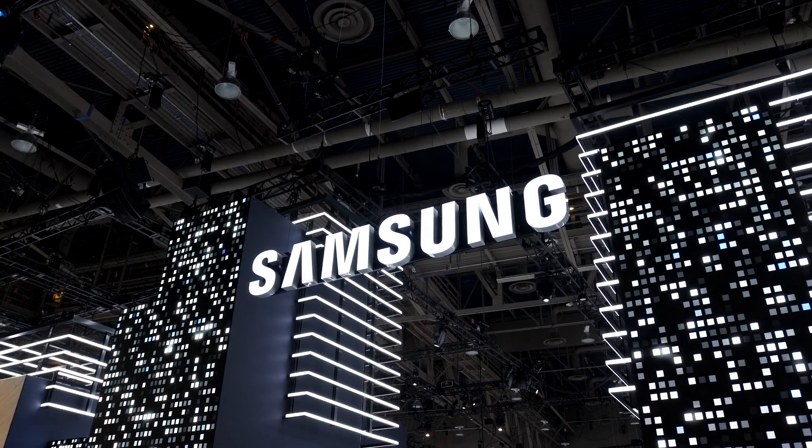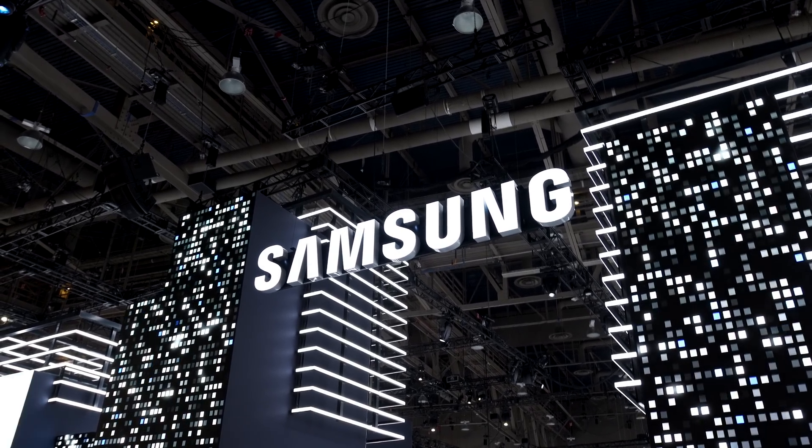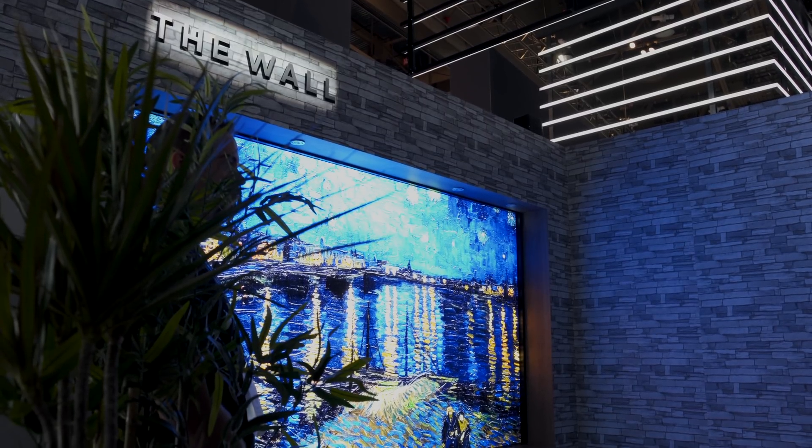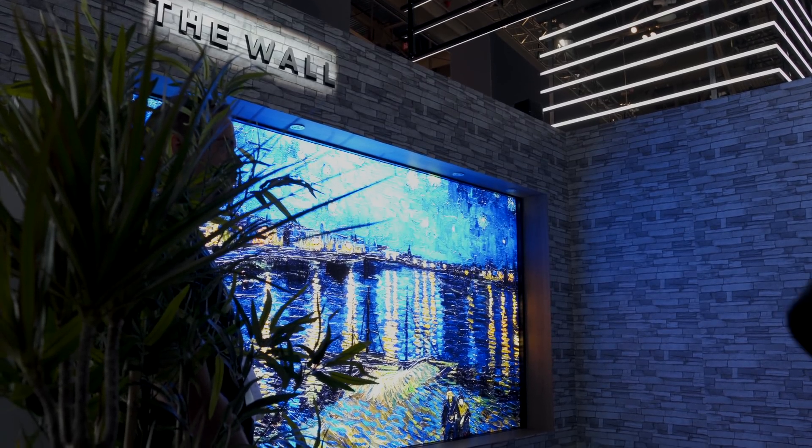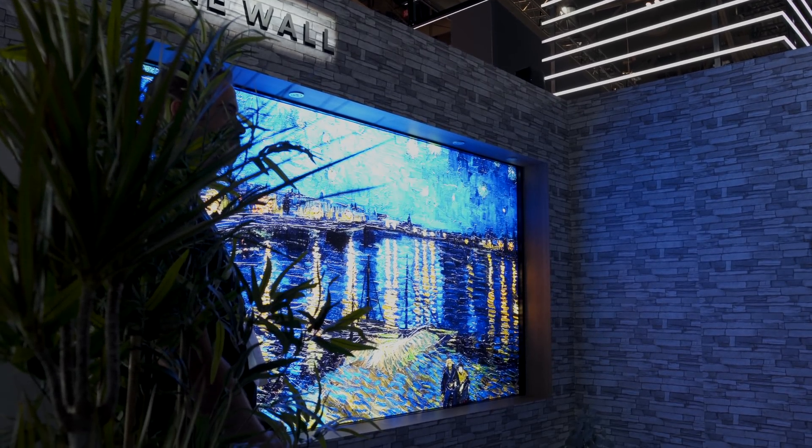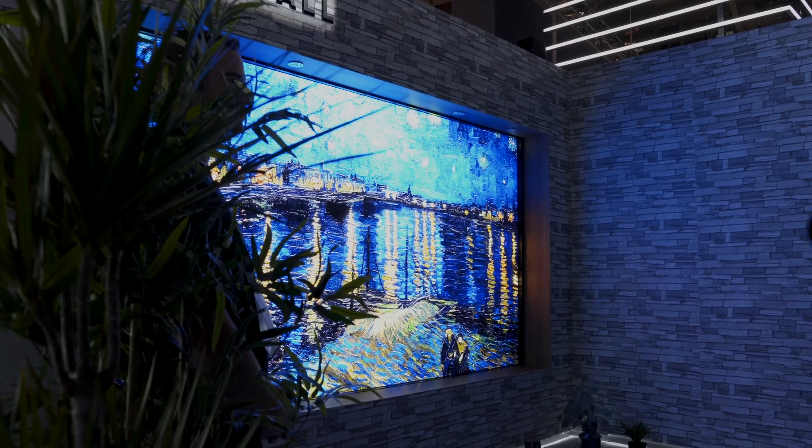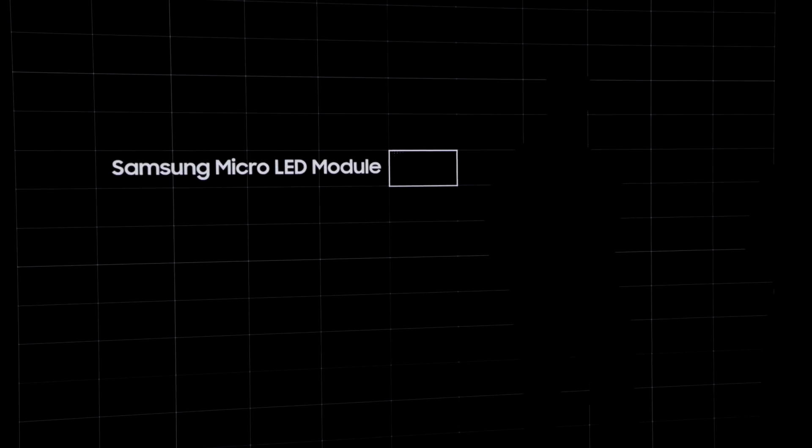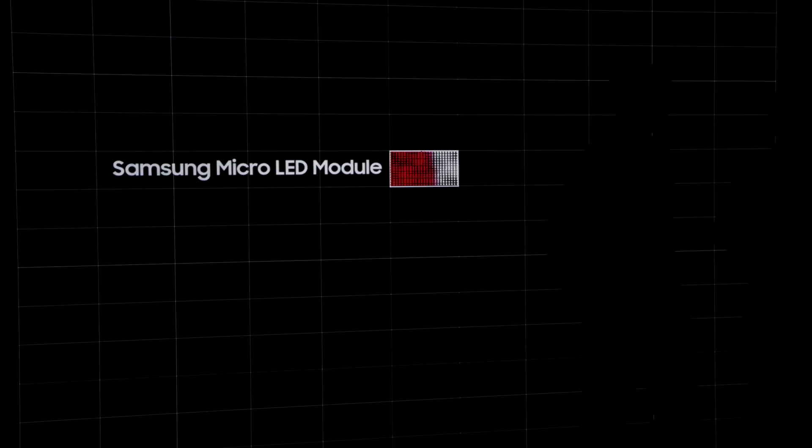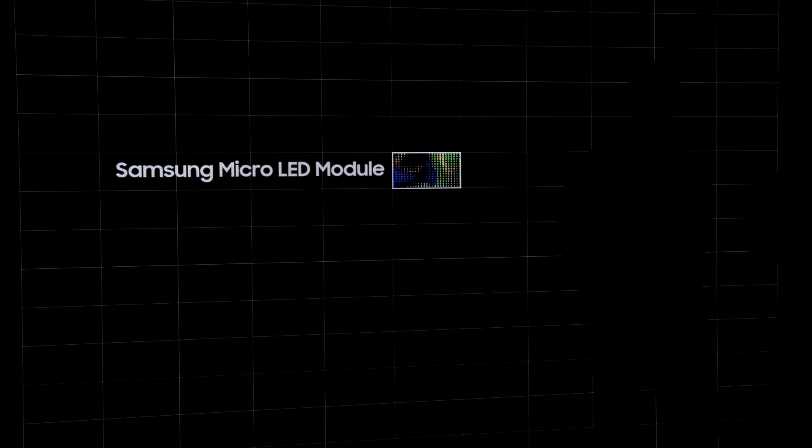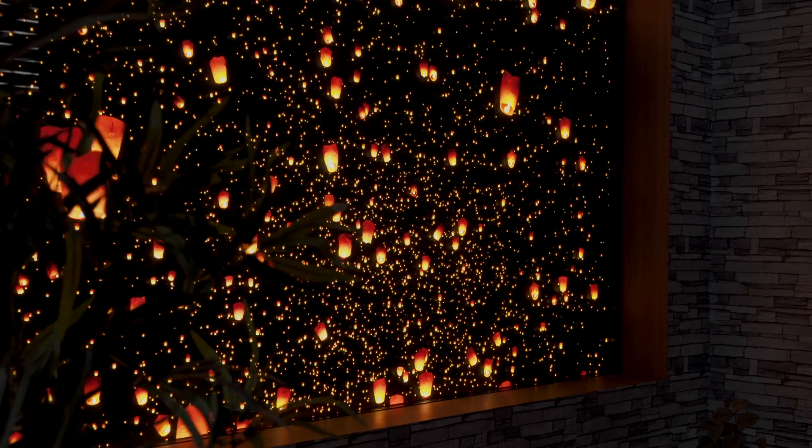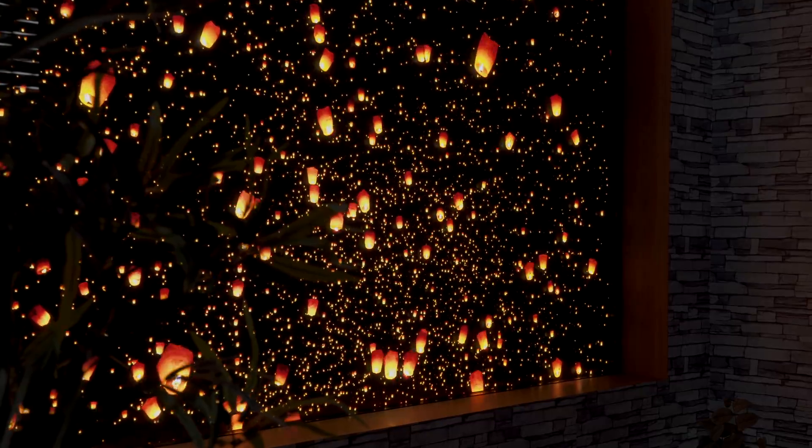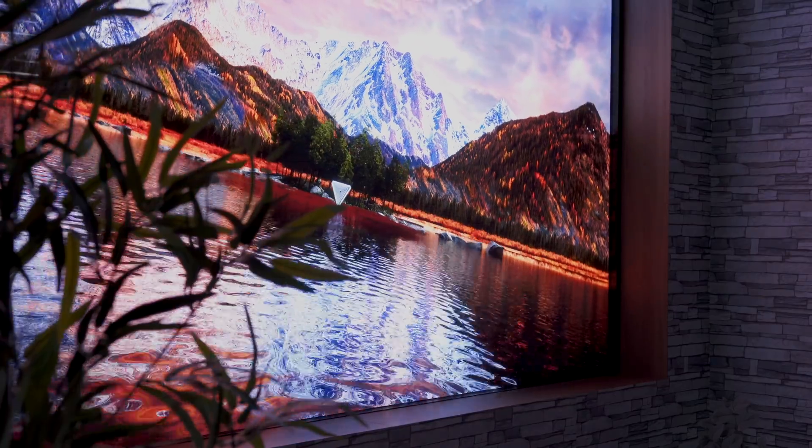The coolest TV by far was the Wall by Samsung. This is a 146-inch 8K micro-LED TV. Everyone was crowding around to see what the hype was about. Now, what makes this special is that this is a modular system, so since this TV is built out of individual micro-LED panels, you could essentially buy the size that you actually need and then expand it later if you want to.